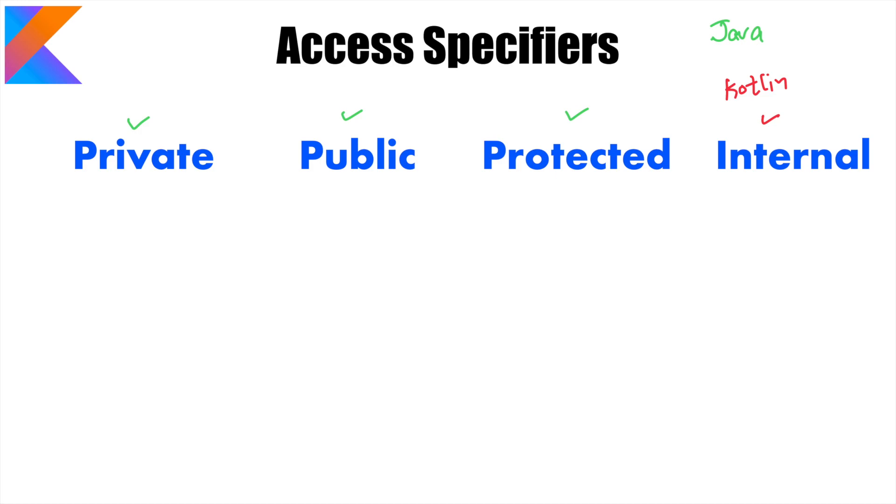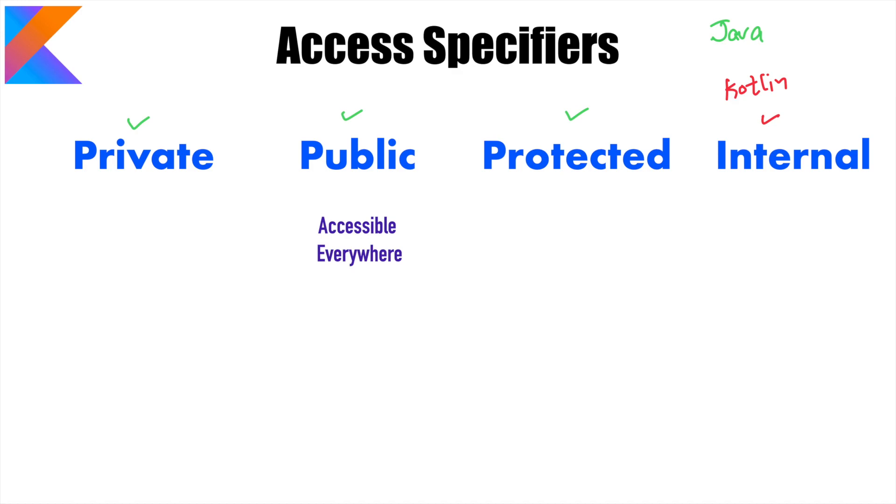We will talk about it a bit later. Let's get started with something that we are already familiar with: public access specifier. You can use it with a class or any member attributes of the class, that is function or a variable declared inside a class. By default it is public. That basically means it is accessible everywhere.